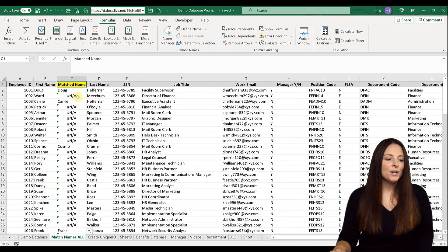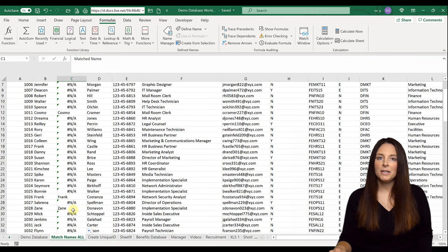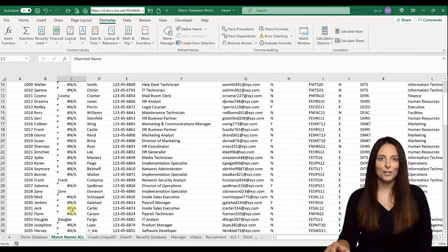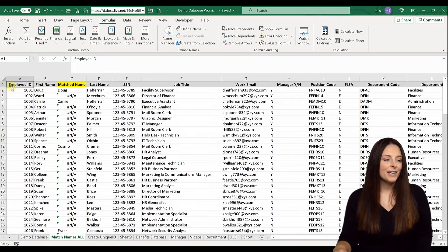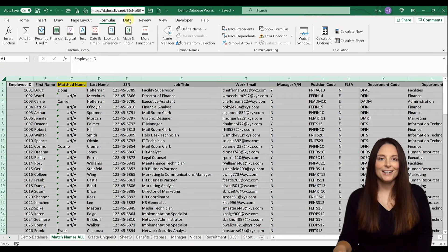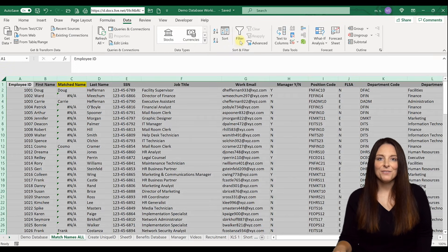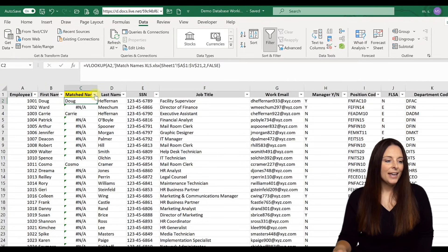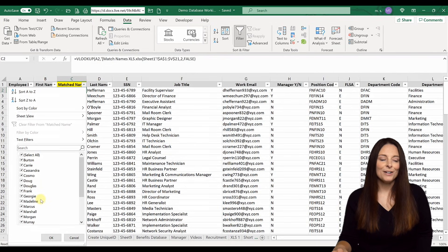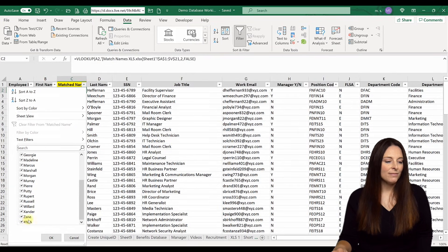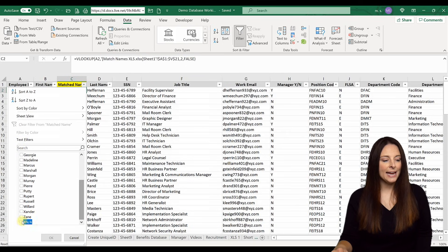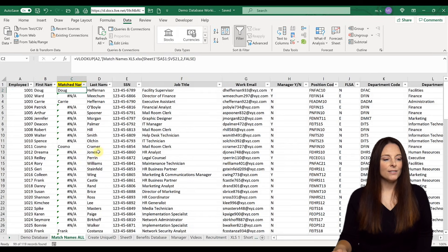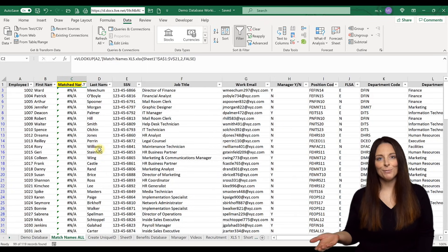All of the other rows show #N/A because the formula could not find a match, so there's nothing to put there. You can scroll down and see that throughout the spreadsheet, the names of people who have already completed the task will pop in. Now we can select our entire spreadsheet, go to the Data tab, and click Filter. We can filter on this column — if we deselect everyone and just look at the N/As, we'll have a list of all the people who are outstanding and still need to complete the task.